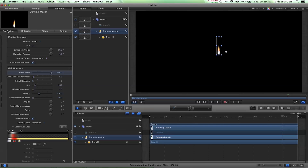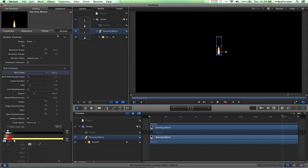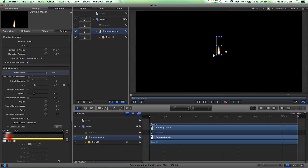You can go to the Properties here, Behaviors — well, there's no behaviors there — Filters, because we haven't added any. And you've also got the Emitter controls here. So you can play around with these to get different effects with your flame, very similar to how Particular works in After Effects or any of those other ones.